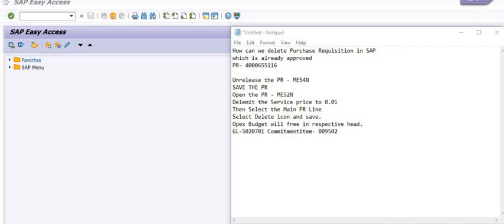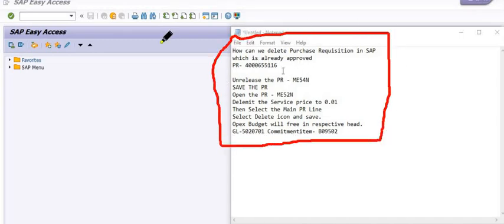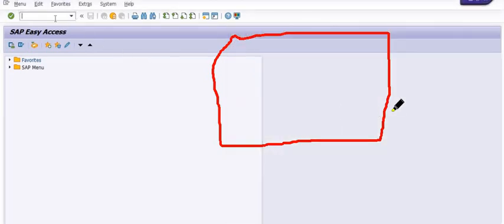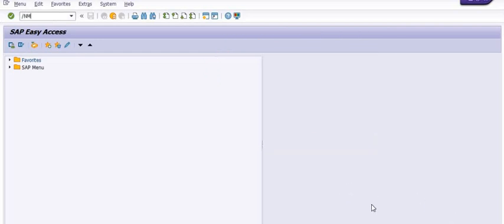So we will see these things in practical manner. The purchase requisition PR is frequently generated from two types. Our main objective is how we are deleting unused purchase requisitions. The main objective is to free the OPEX budget, because once we have generated an unused purchase requisition the system binds the budget.